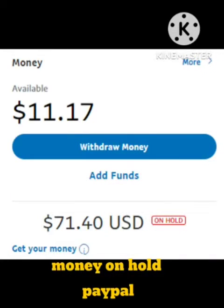Hey guys, welcome to our channel. Today's video is regarding the PayPal money on hold problem. When you transfer money to another account, many users are facing the money on hold problem where their money gets held. I will tell you how to transfer this money in this video, as it's a technical problem.